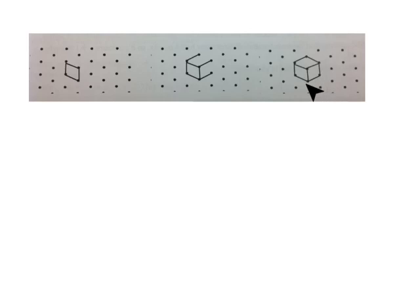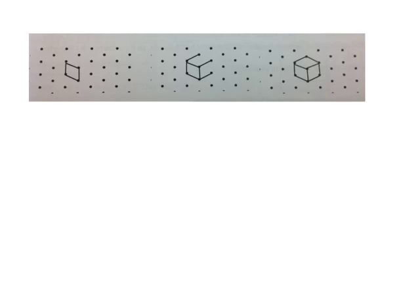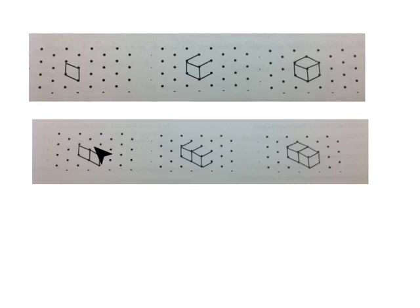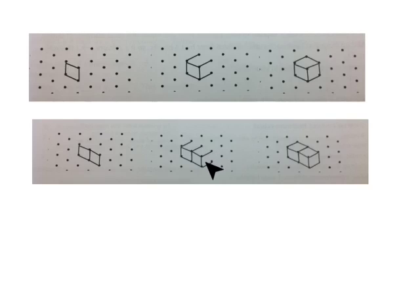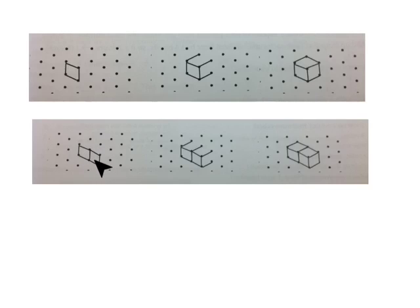Now we are going to put two cubes next to each other. The first step is to connect four dots to make a rhombus. Add another rhombus that shares its right edge. So here's the four dots to make the rhombus. Add another rhombus that connects its right edge.